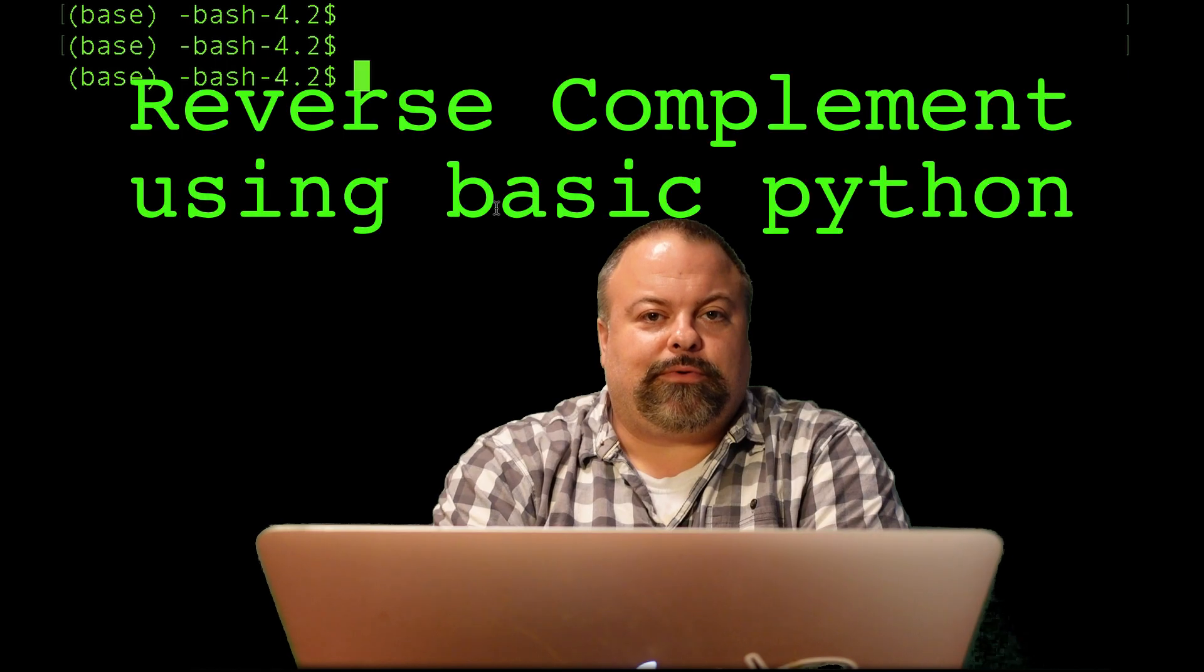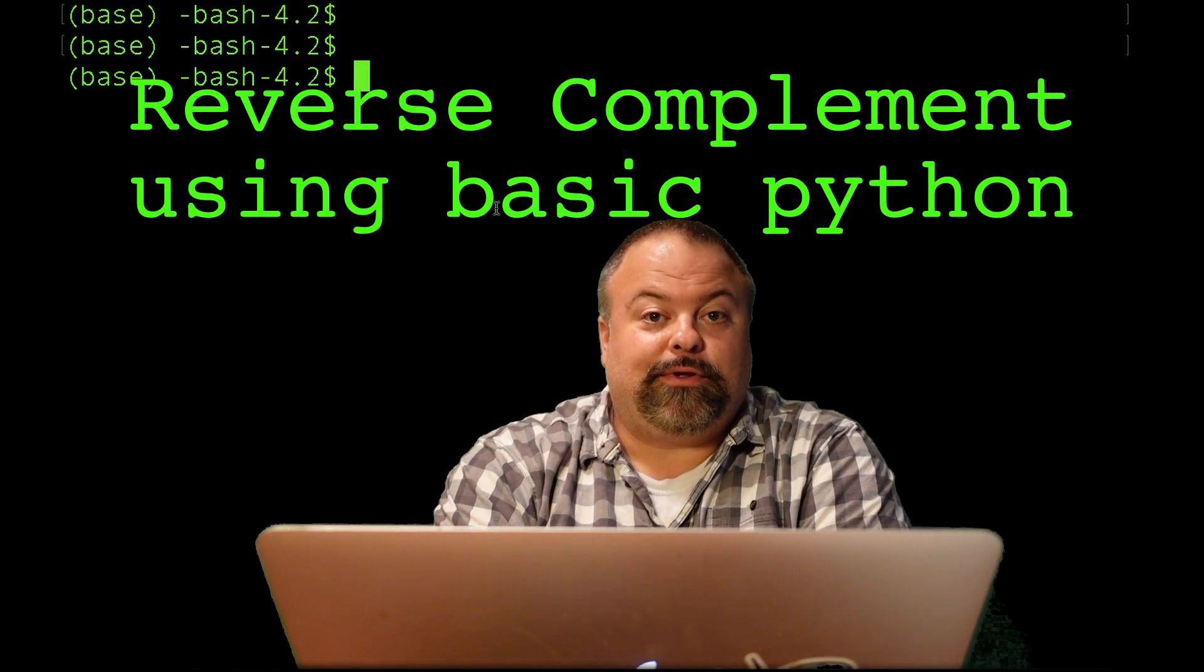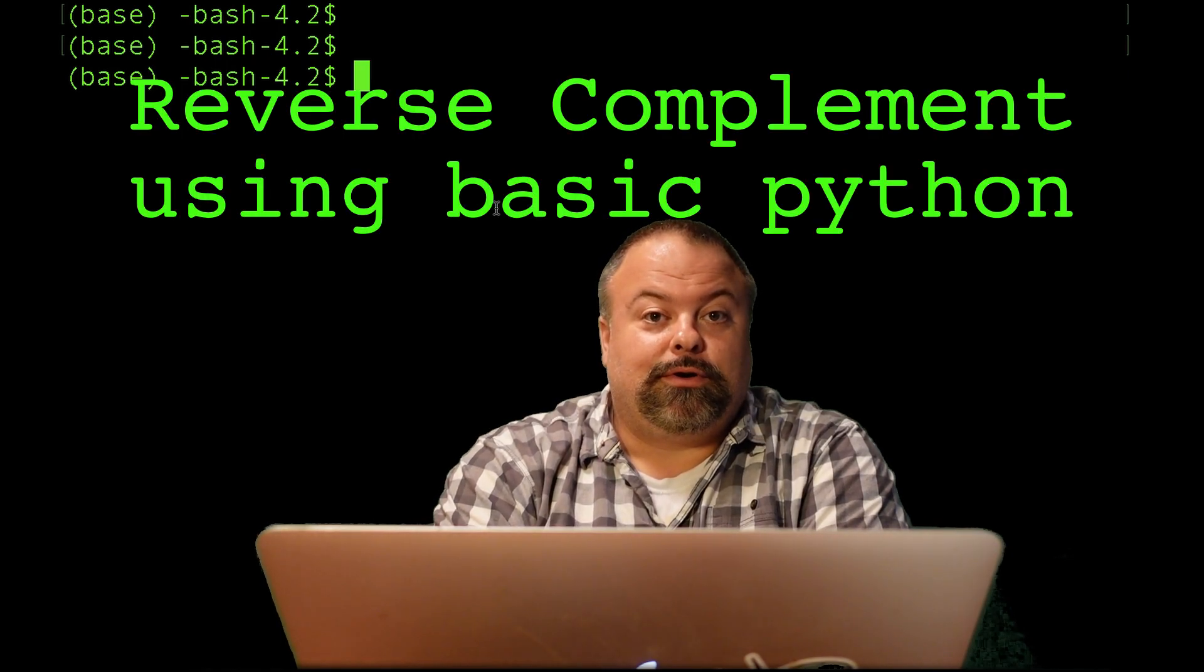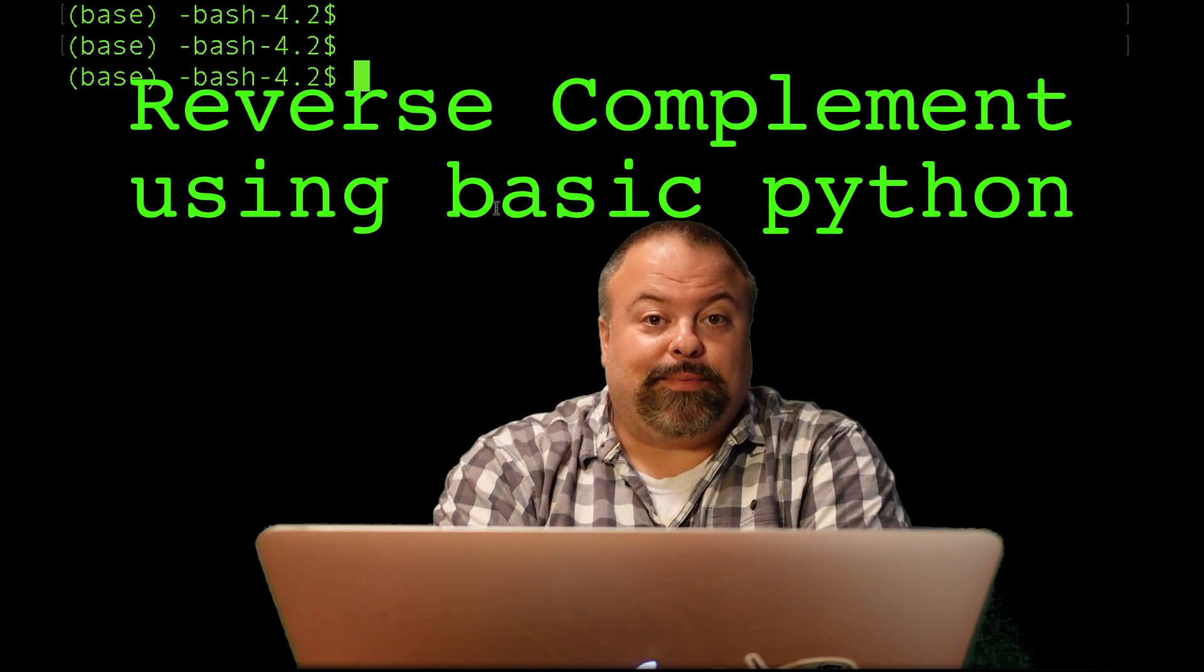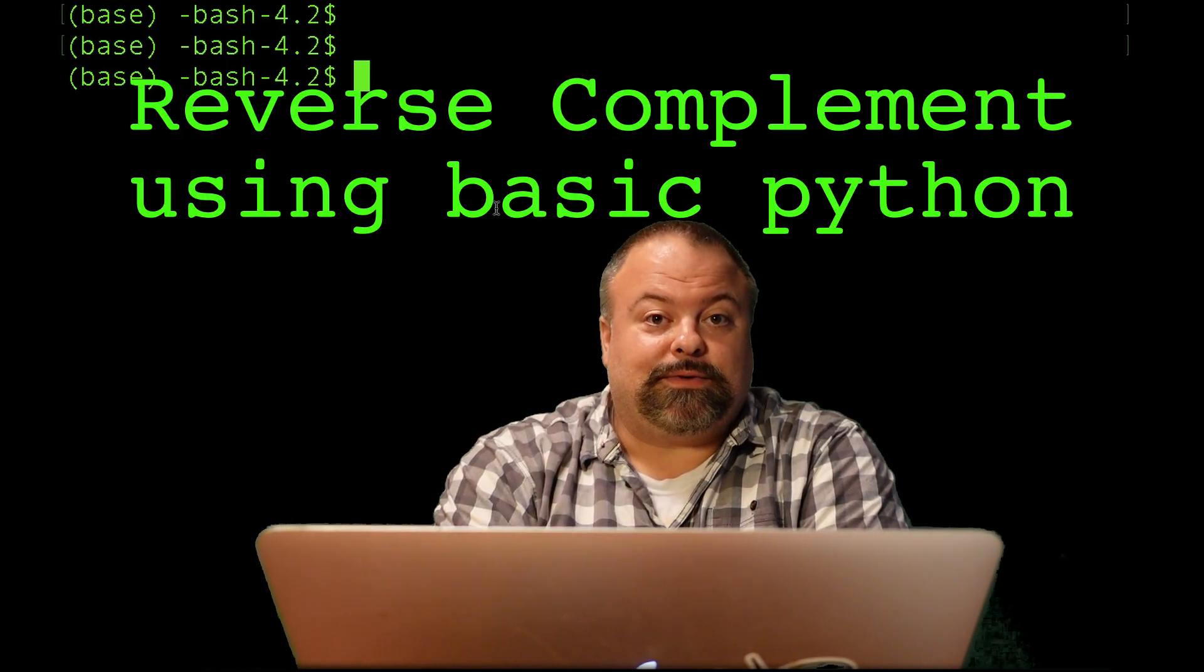Hello, and welcome back. It's Professor Hendricks, and today I'd like to essentially write a subroutine that's capable of computing the reverse complement of a DNA sequence.